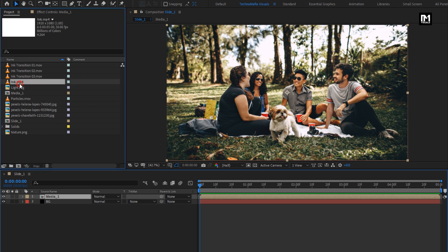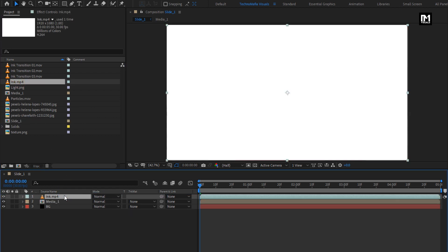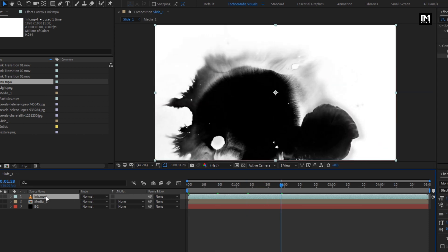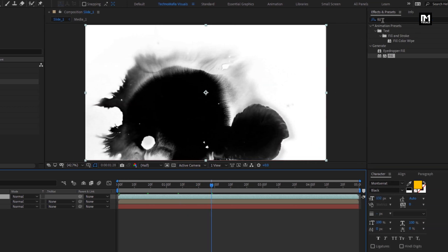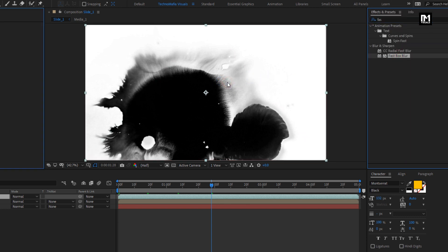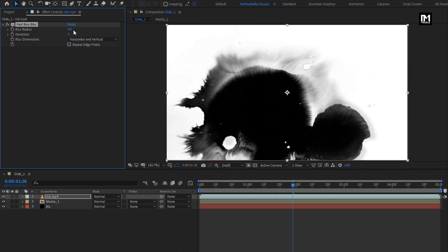Now let's add the ink media file to the timeline. For this ink media file, in Effects and Presets, search for Fast Box Blur. Add it to the ink media file. Set blur radius to 5.